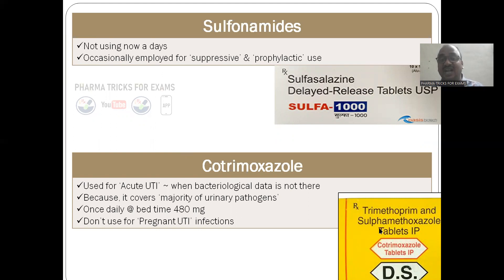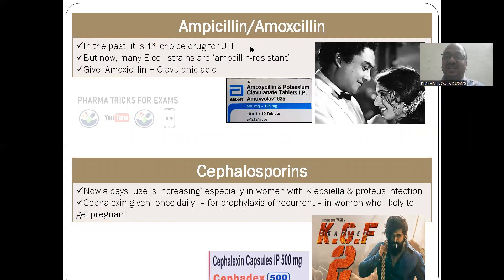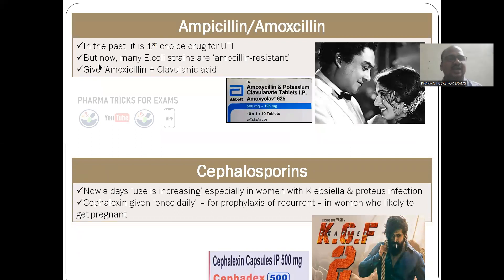Cotrimoxazole — a combination of trimethoprim and sulfonamide — is used for acute UTI when bacteriological data is not available, because it covers the majority of urinary pathogens. Give once daily at bedtime, 480 mg. Do not use in pregnant patients with UTI. Ampicillin and amoxicillin were used in older days but are not used nowadays because many E. coli strains are now ampicillin-resistant. If needed, give amoxicillin with clavulanic acid — a powerful beta-lactamase inhibitor combination.